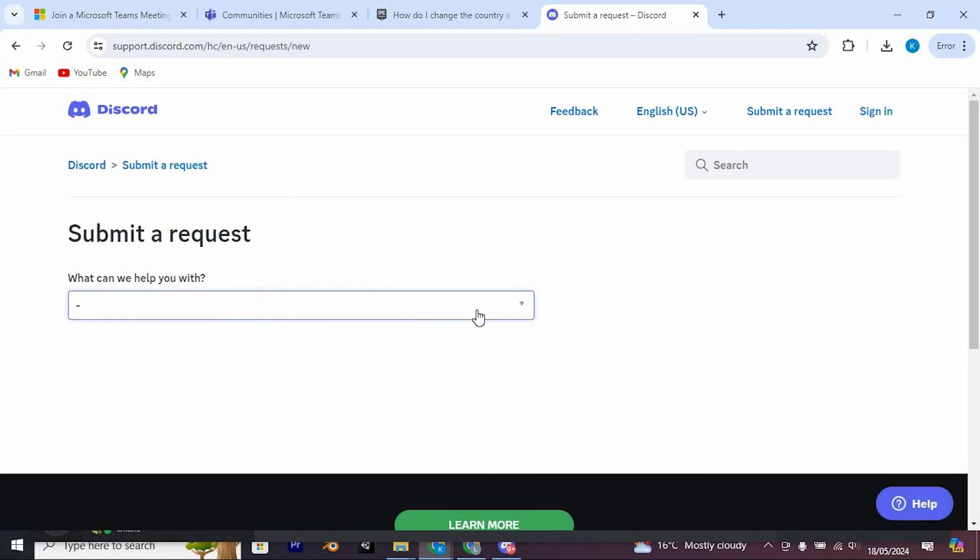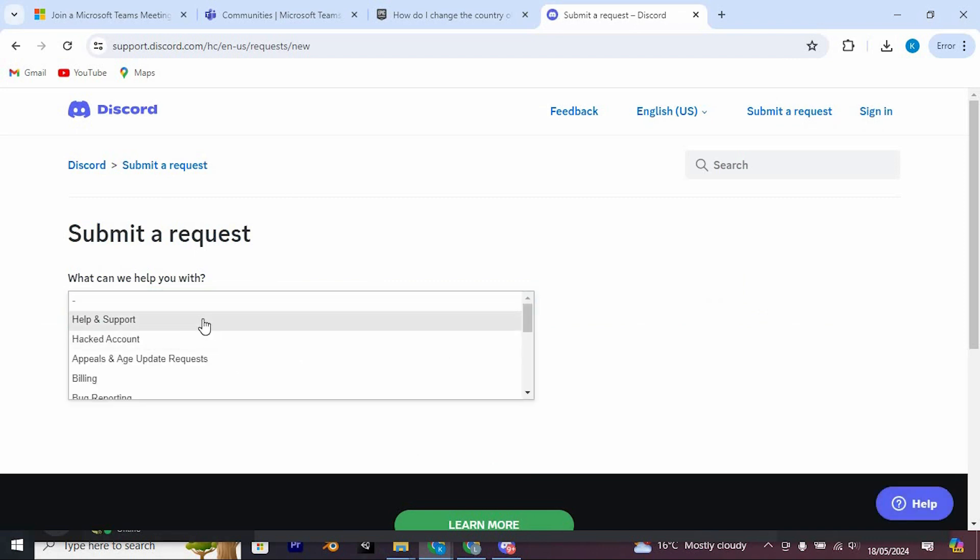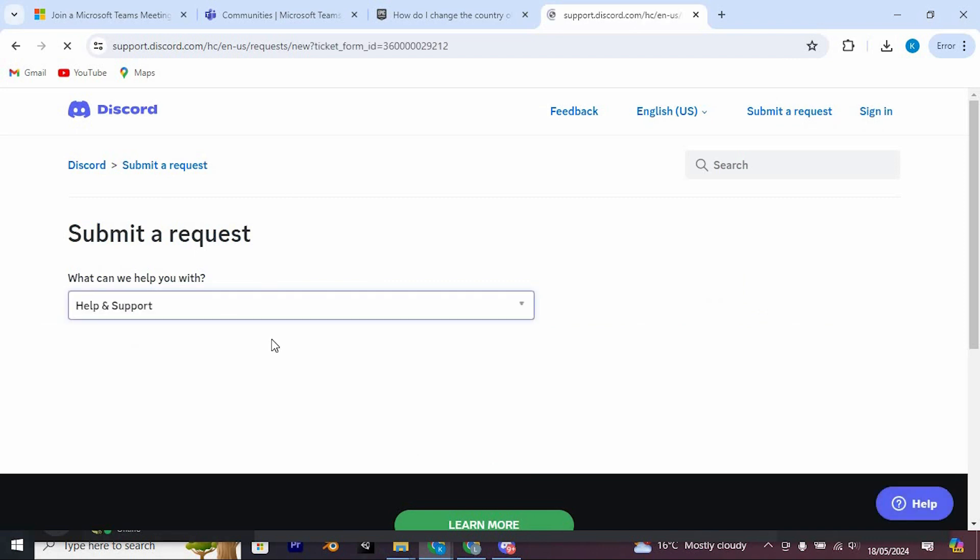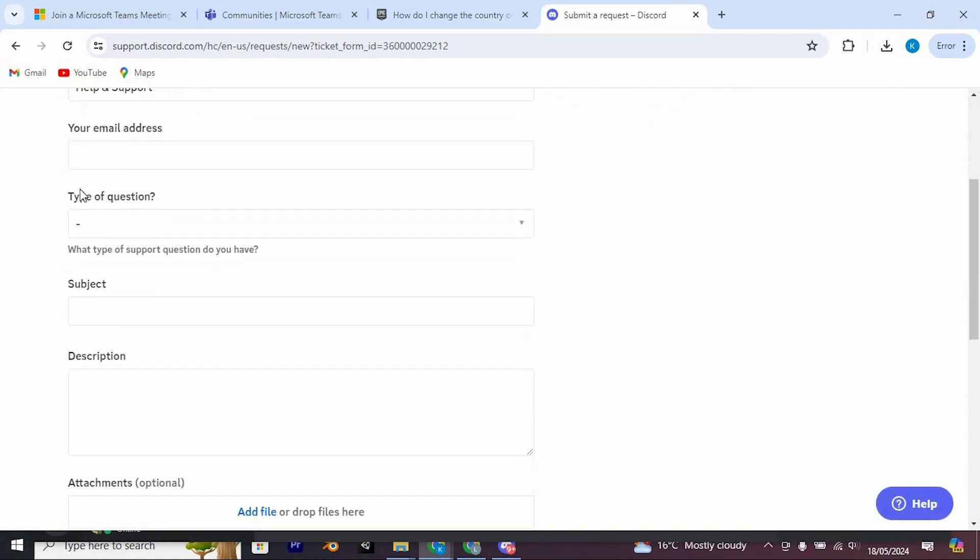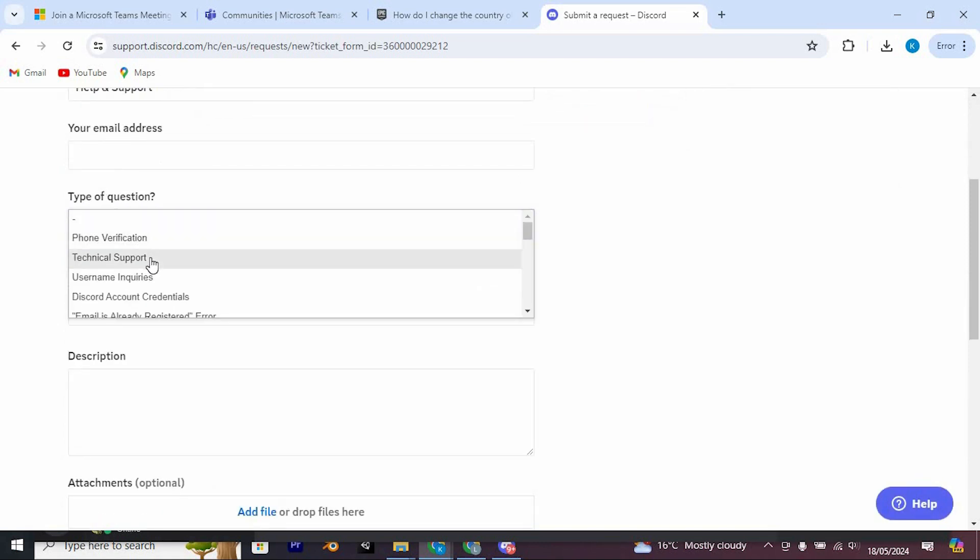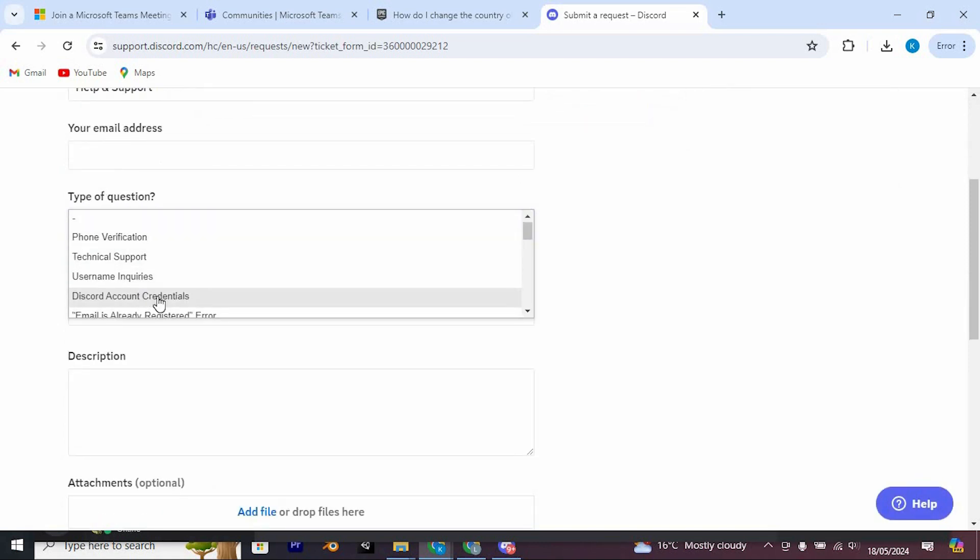This will bring you to this page. Select the category Help and Support. Here input your email address. In the Type a Question section, click on it. Then scroll and choose General Question.